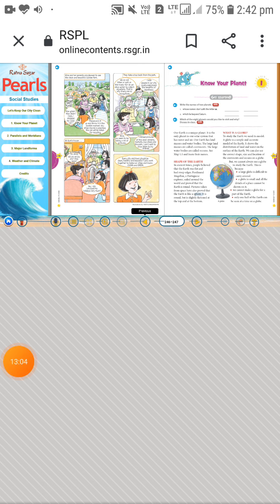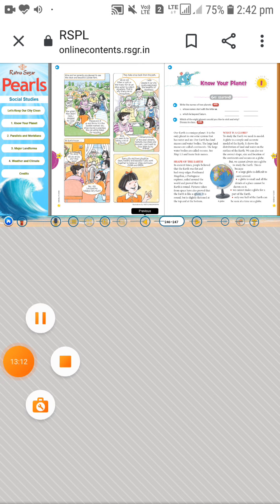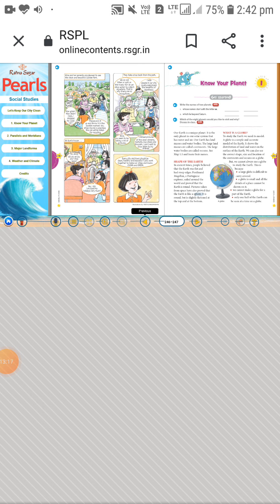In today's session we discussed the solar system, the names of the planets, our planet Earth, continents, oceans, the shape of the Earth, and what a globe is and why it cannot always be used. In the next class we will discuss about maps. Thank you.